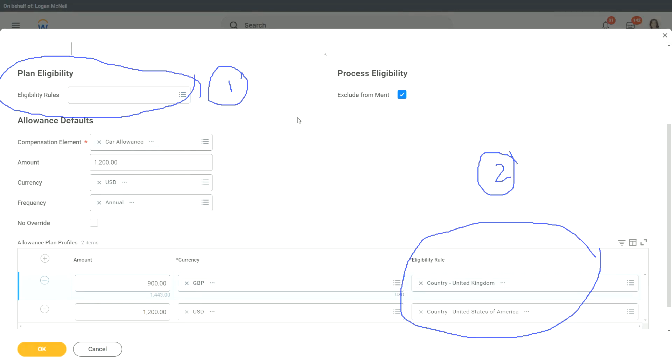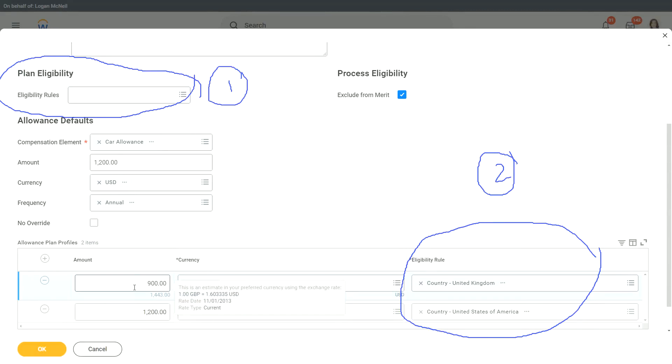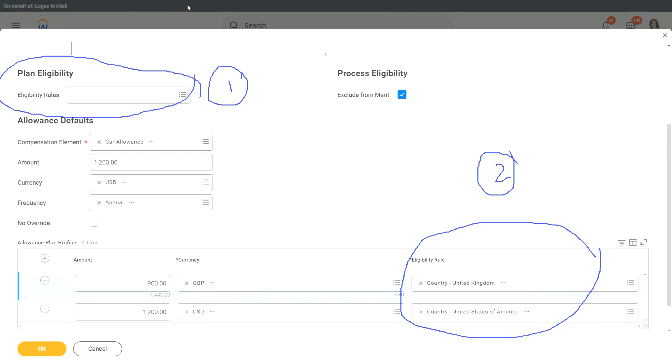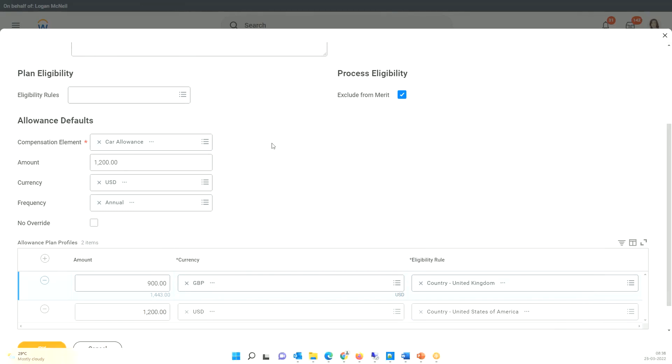Now, will all the managers or above get the same amount, irrespective of their location? The answer is no. And how do we specify that? If you are a manager in the US, what will you get? $1,200. If you are a manager or above in the UK, what are you going to get? £900. That is why we use allowance plan profiles, and that is the same exact reason why we use a compensation grade profile. So it allows us to give the same compensation grade to everybody, but then, depending on their location or maybe some other factors, we are able to actually assign them a different range.